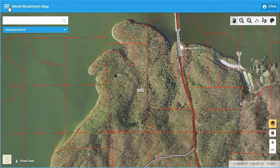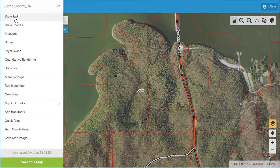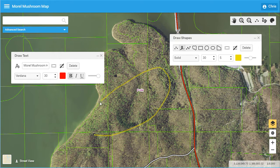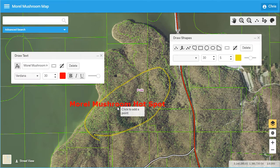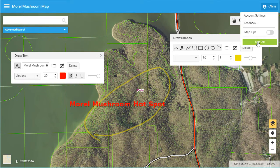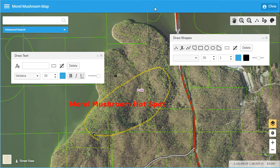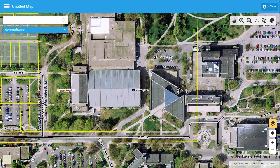Elevate contains many standard mapping tools such as draw text, draw shape, measure, and print under the main menu in the upper left-hand corner of the screen. All annotations and drawings made to the map are saved to your profile until they are deleted. Elevate even remembers which tools you left open and the last mapping extent upon terminating the session. These are just a few examples of items that Elevate stores in order to enhance the user's experience and save them time.